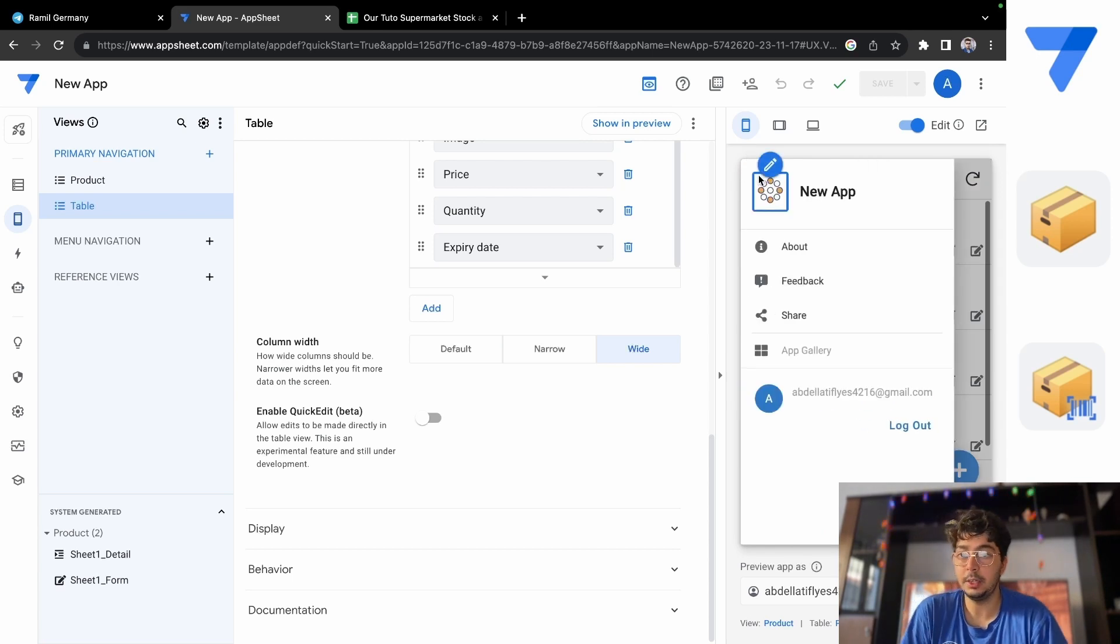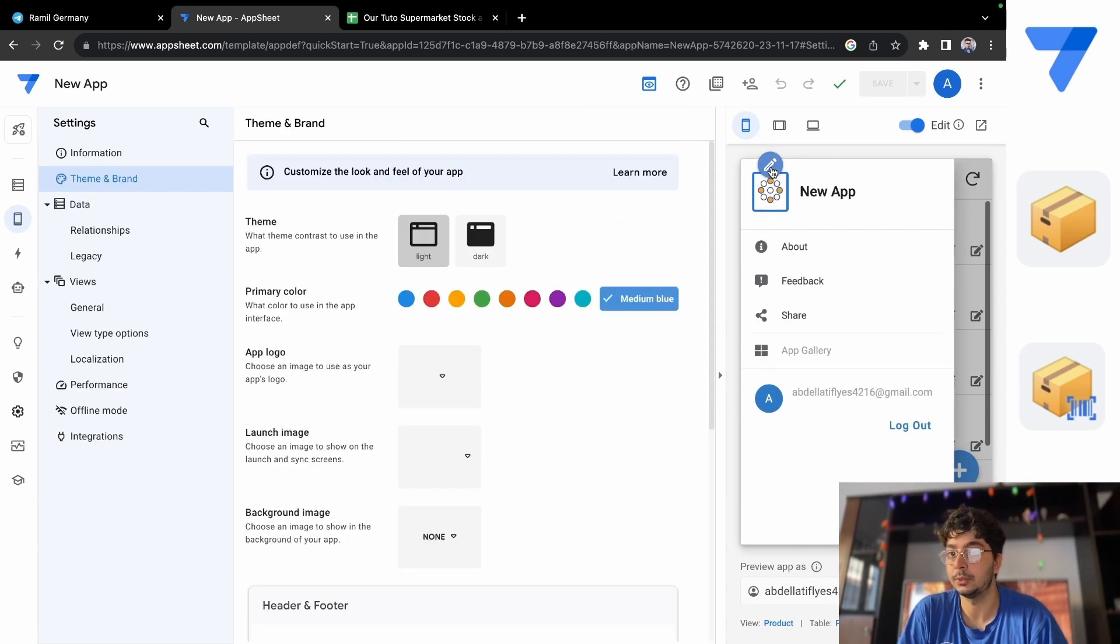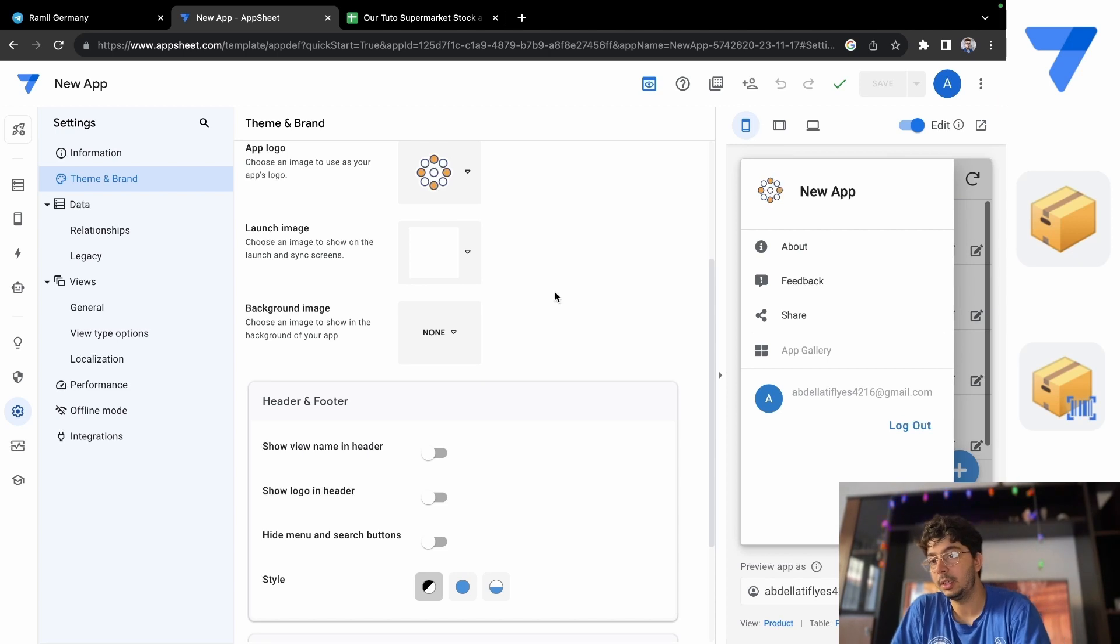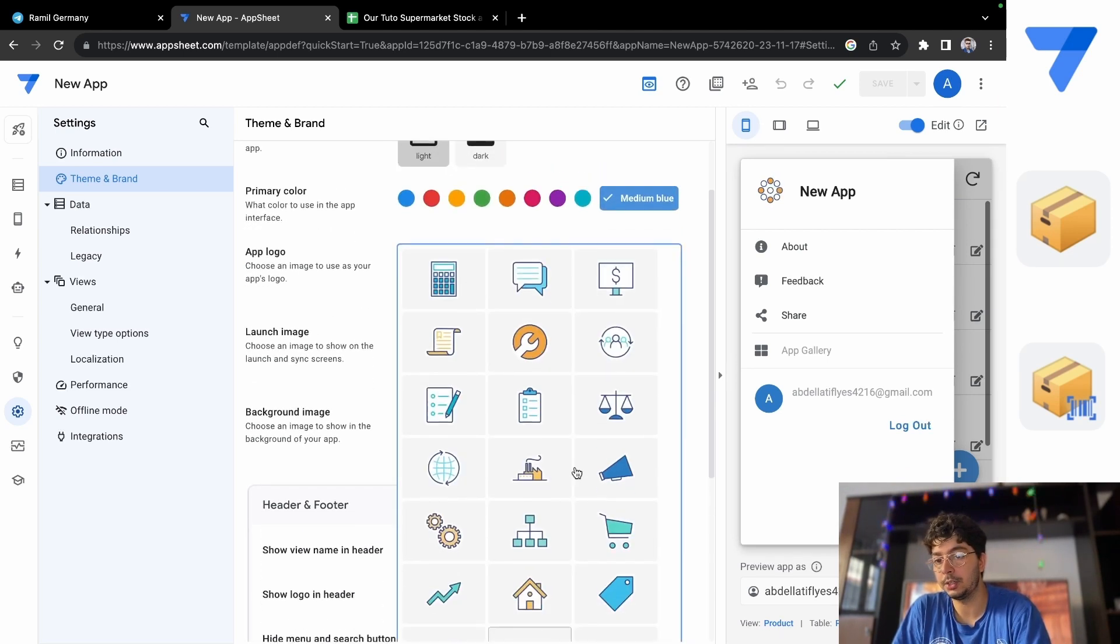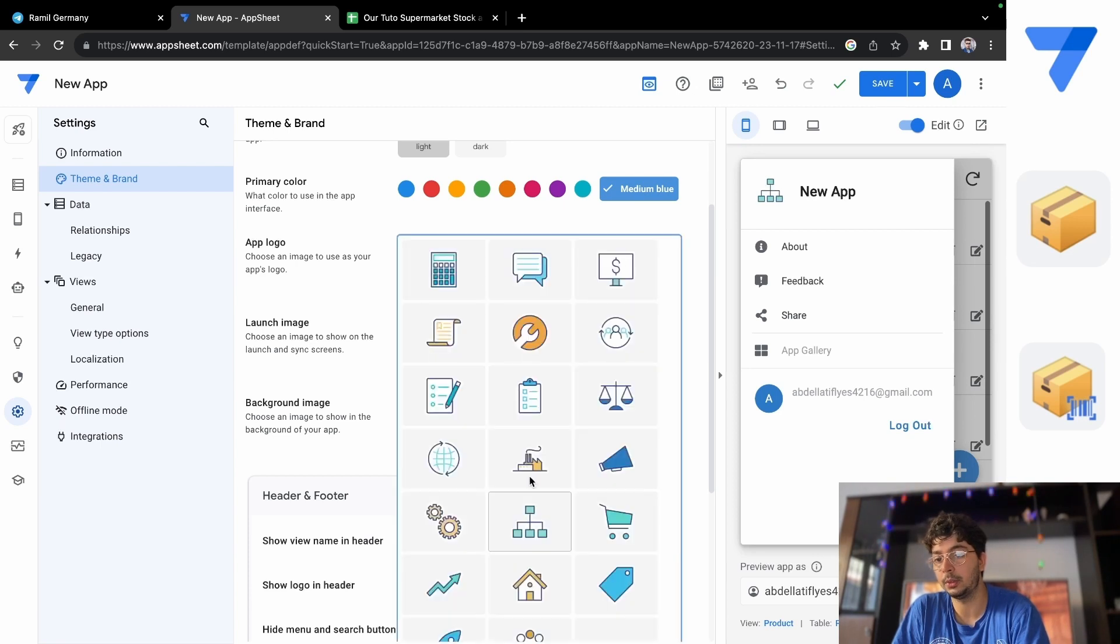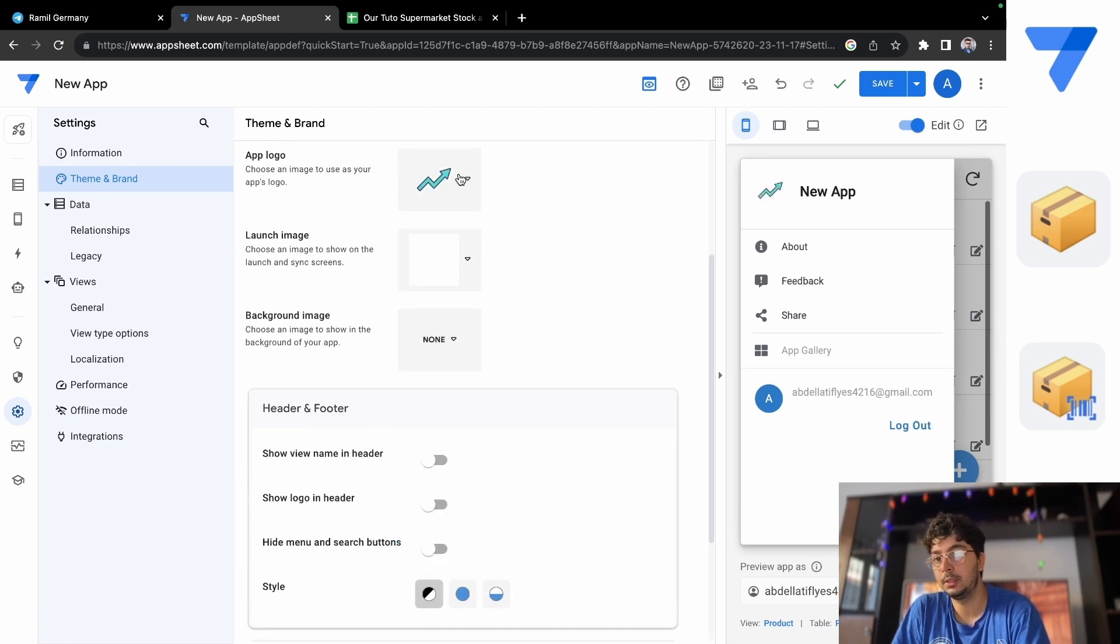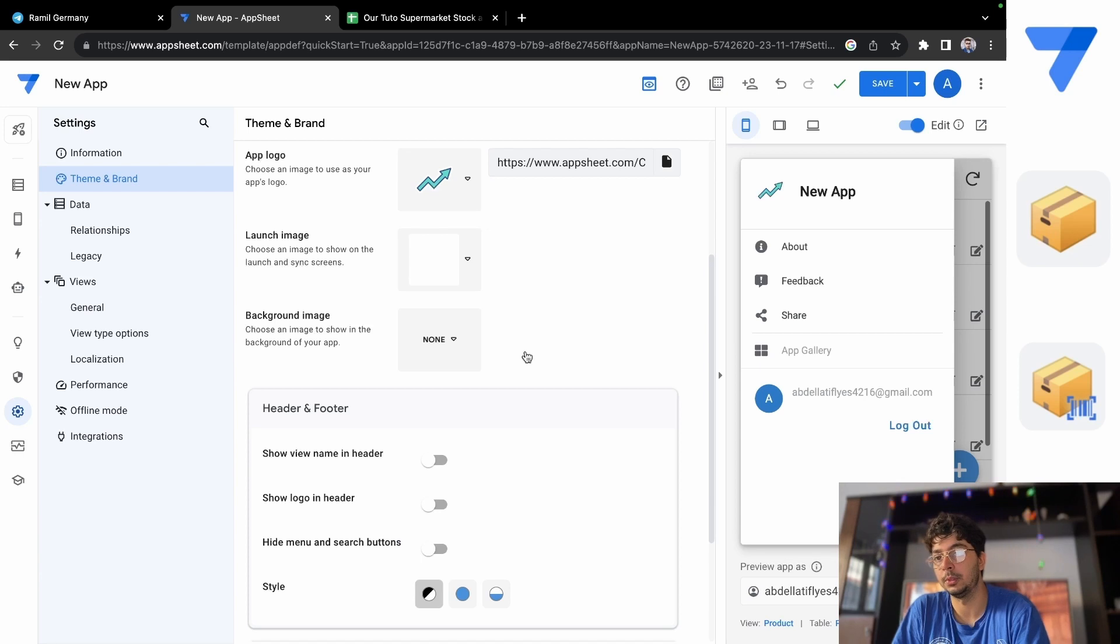What you can see here is you can also change the logo of the app. So for example, you go here and you can change to this logo, or to this one, or to a custom logo.